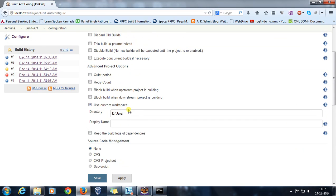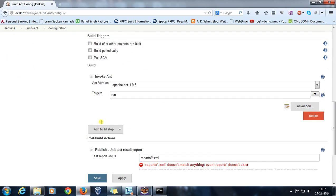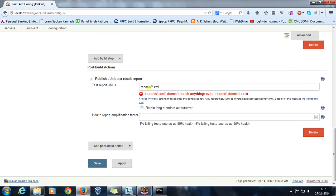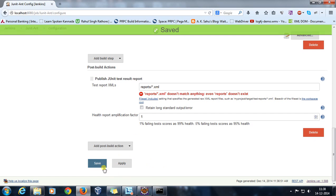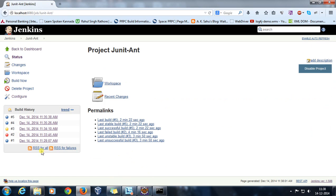So it is going to include all the XML files which are present inside the reports. As we have already specified the location to the custom workspace, inside this workspace it will look for this report folder and inside the report folder it will look for the XML files. Then do apply and save.